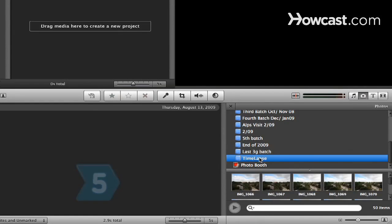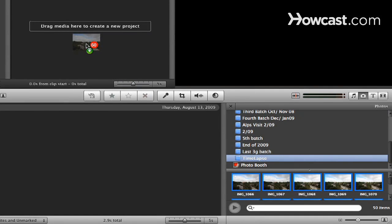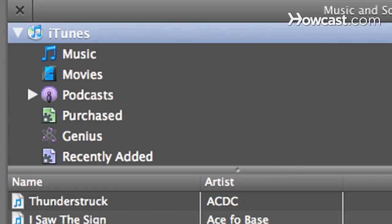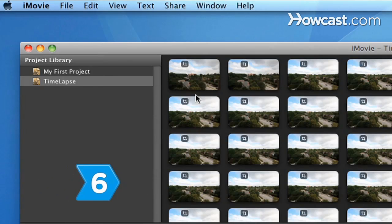Step 5: Click the button that looks like a camera under the viewer panel. Select your photos and drag them to the project library. Add music to the movie to make it more interesting by clicking the music button under the viewer and dragging the song to the project library.